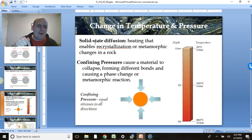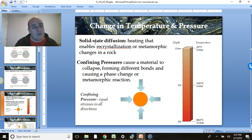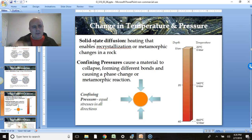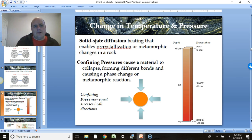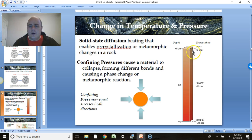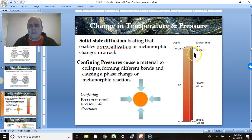Usually as you go down into the subsurface, you get more and more heat. You're closer to those radioactive materials that are decaying, and you also have all that material on top, keeping the heat in — kind of like a thermos. So as you go down, it gets hotter and hotter in the subsurface.